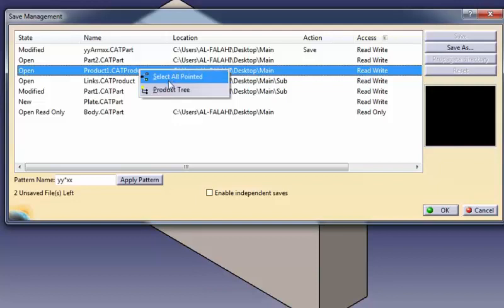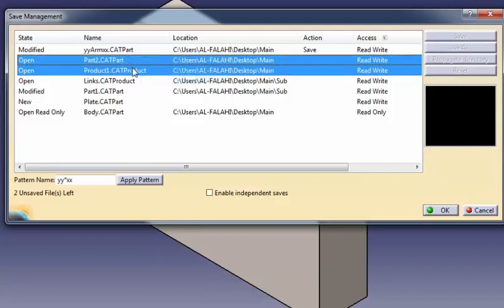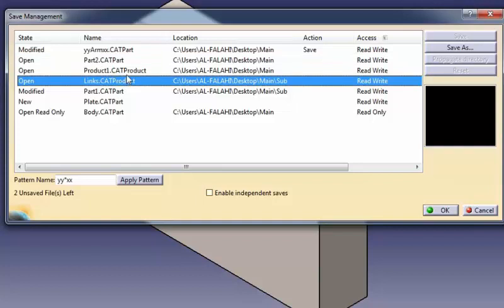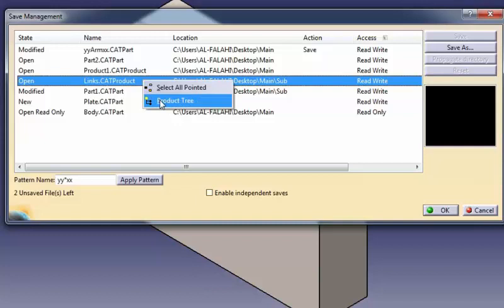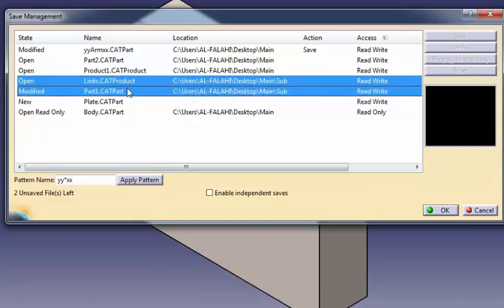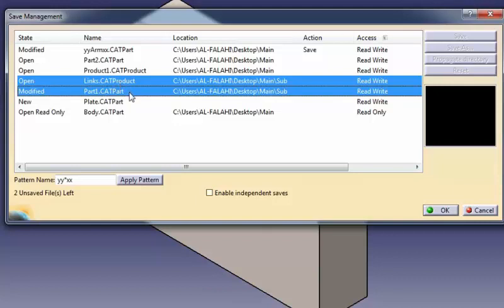Select all pointed to select all the impacted point documents. In that case, all document links are taken into account, especially contextual ones, which means that the resulting graph can be larger than the object's product tree. Product tree to select the entire depending product tree. In that case, neither contextual links for design in context nor relational links from part to part are taken into account, but only structure links for the product structure's composition.